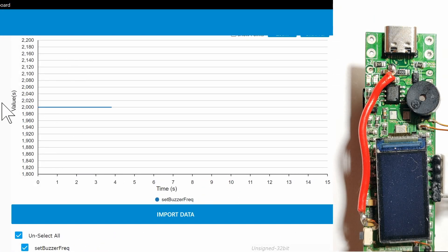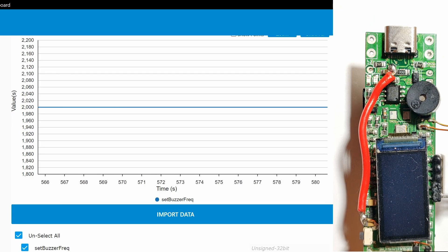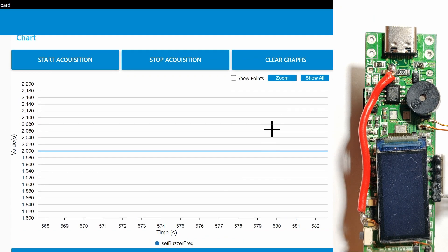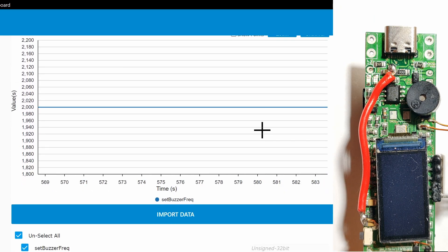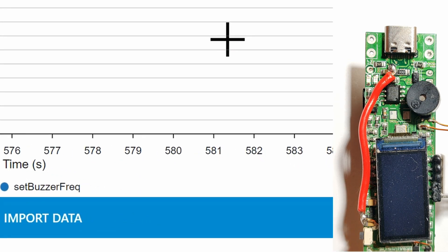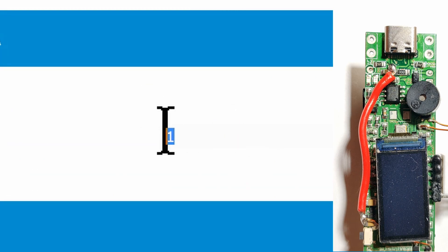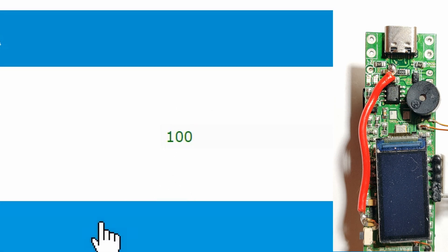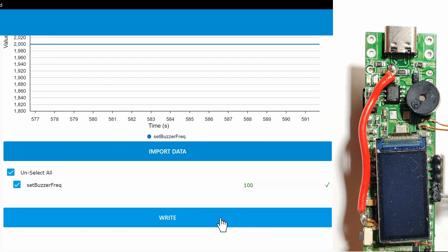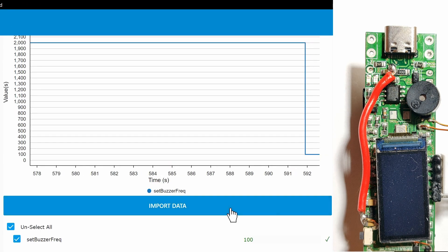Now you can see the write panel, where you can manually write any value in the variable type range. In my example, it's unsigned integer 32-bit. And then press the write button.